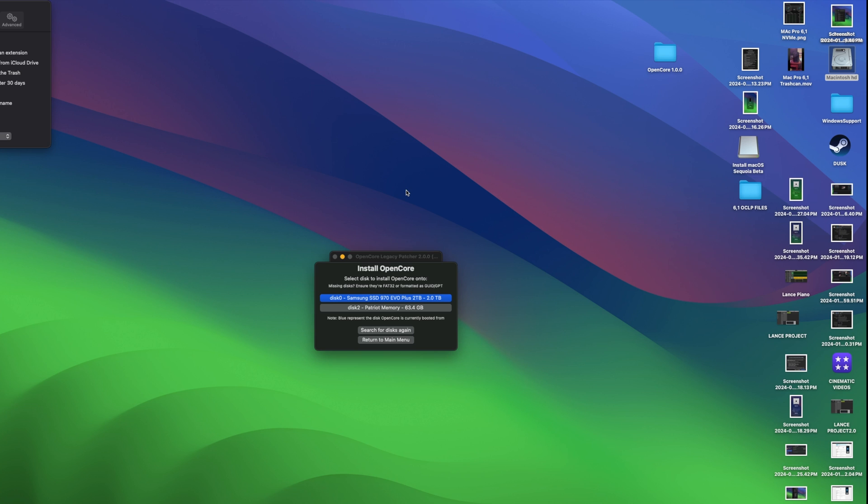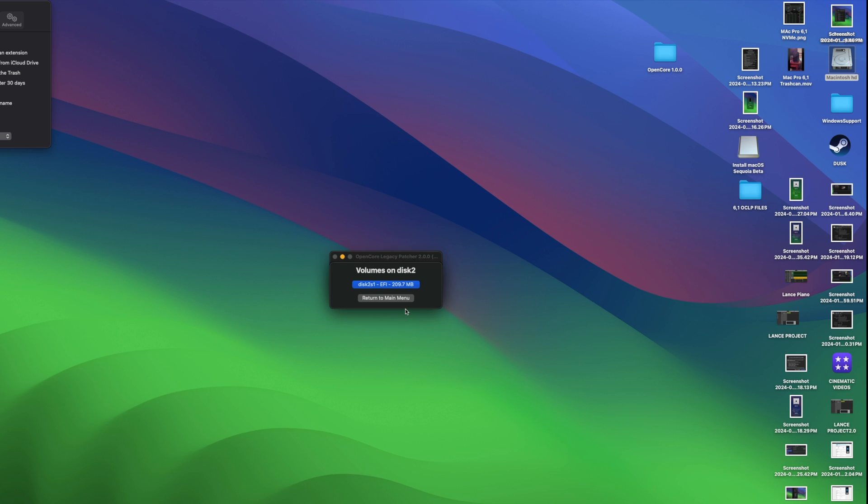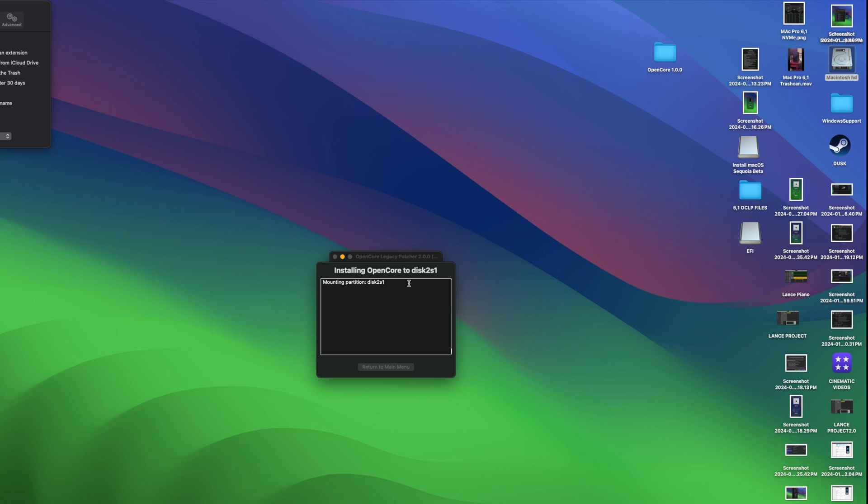And we're going to select, very important, the thumb drive, not our boot drive. So you can see the EFI. It's very small, 209 megabytes. It mounted it on the desktop onto the right there. You could see it mount. And now we're installing OpenCore.